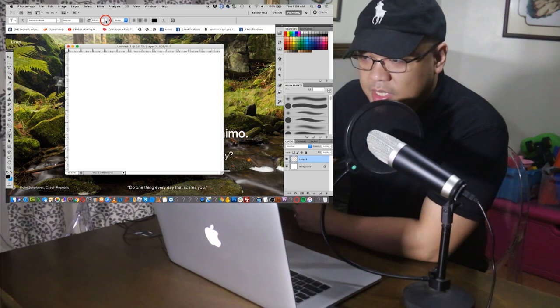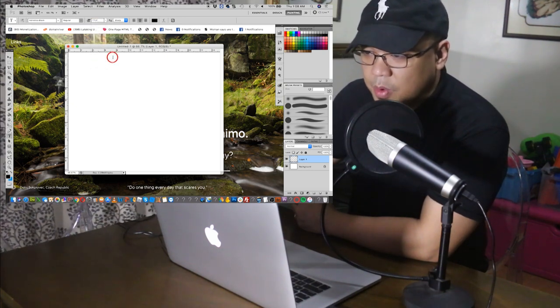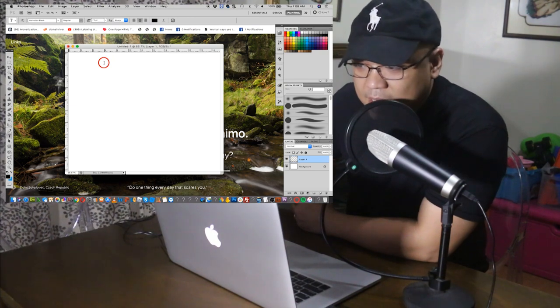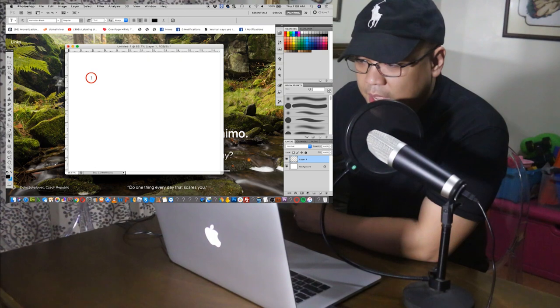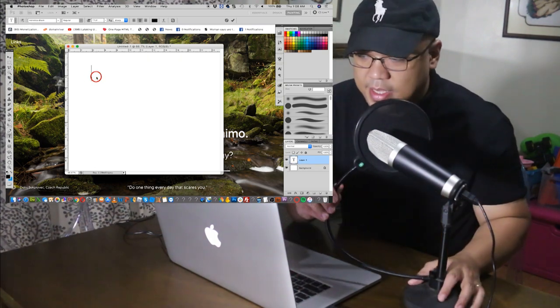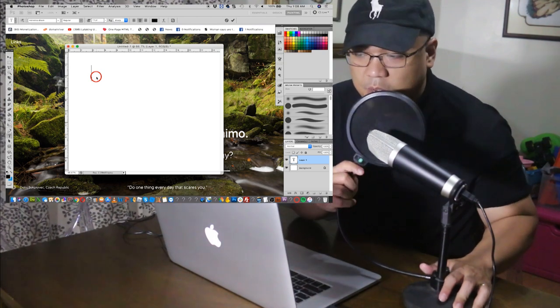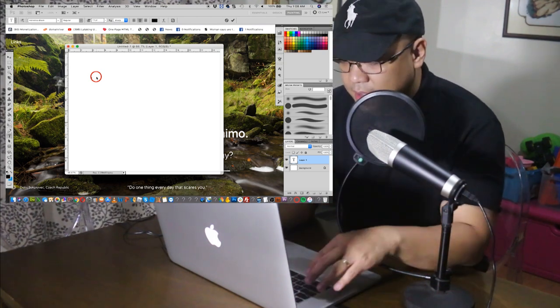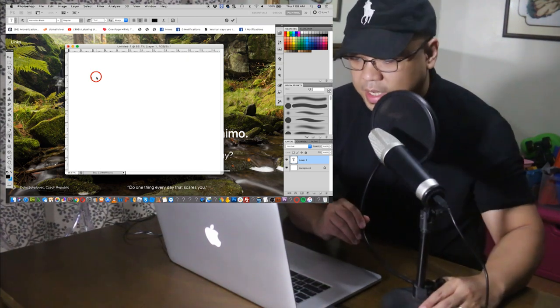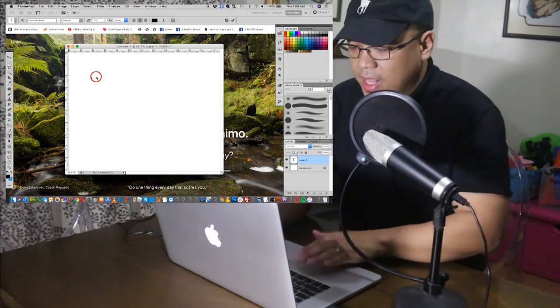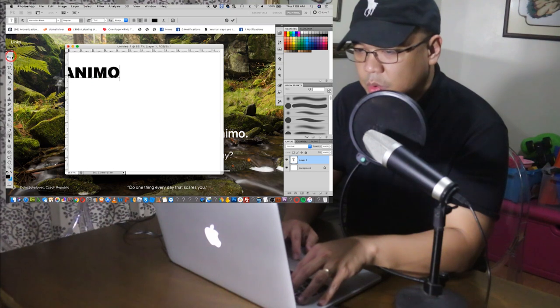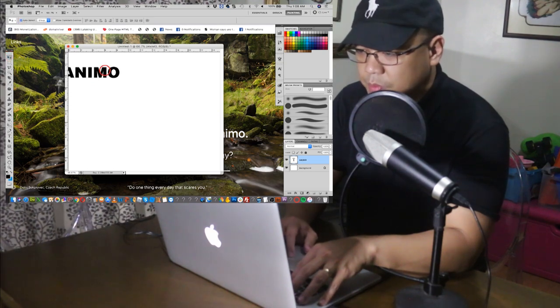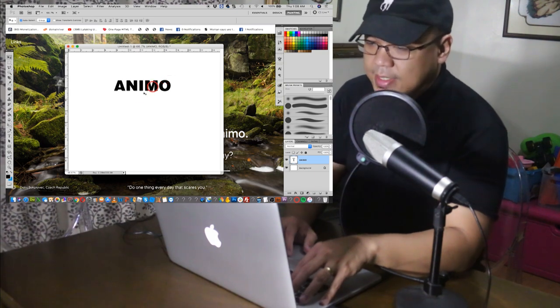Then, this is the size. Let's make it 72 for the meantime. So we are now ready to add the text. Let's say the text is, let's move this one. Let's say the text is Animo. There we go, Animo. That's how you place the text.